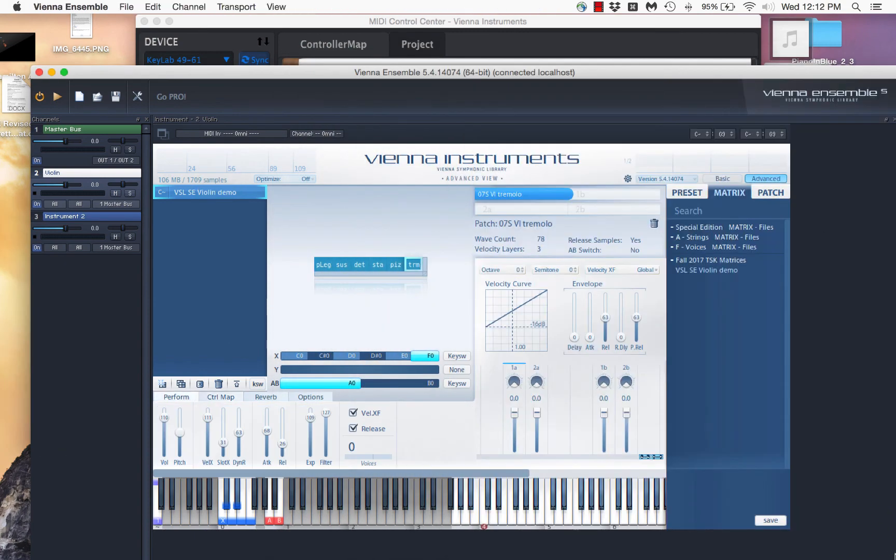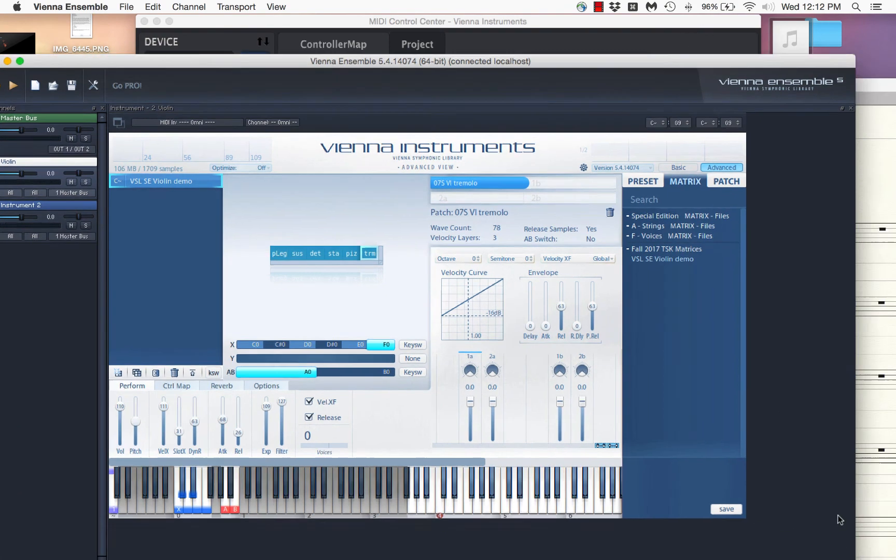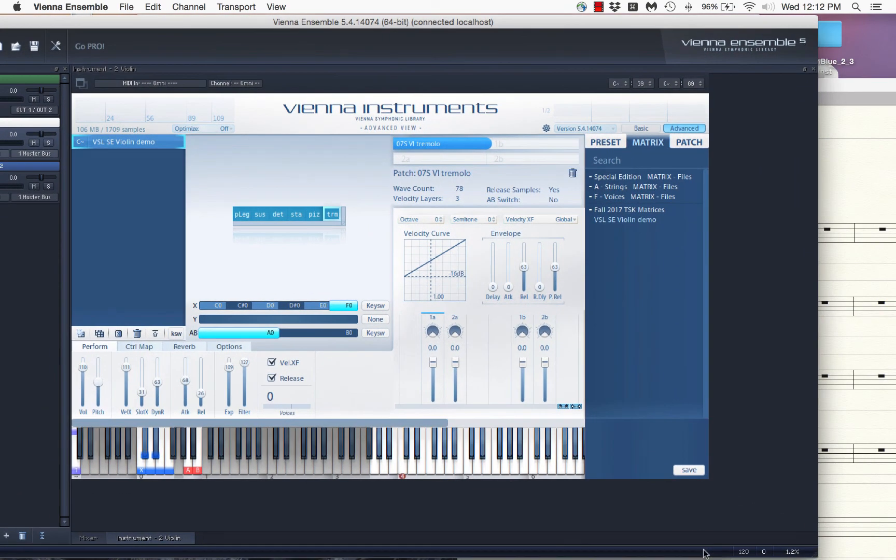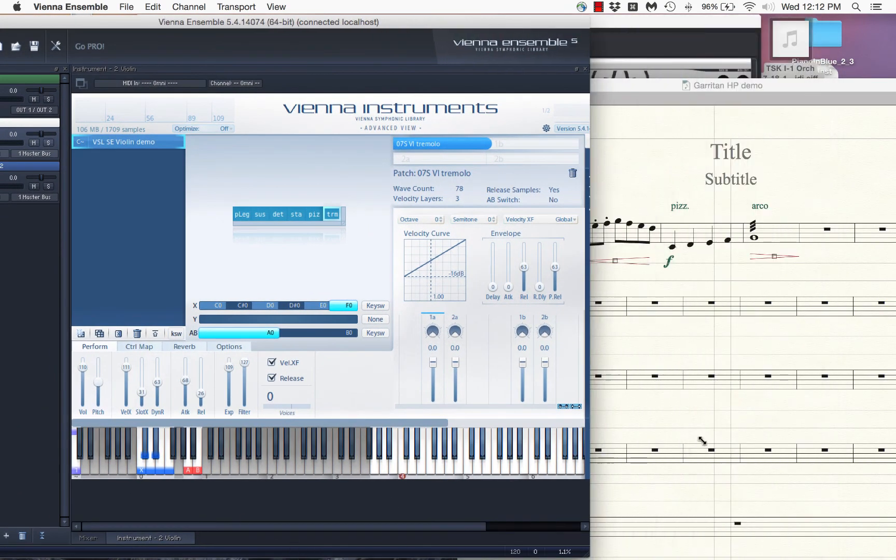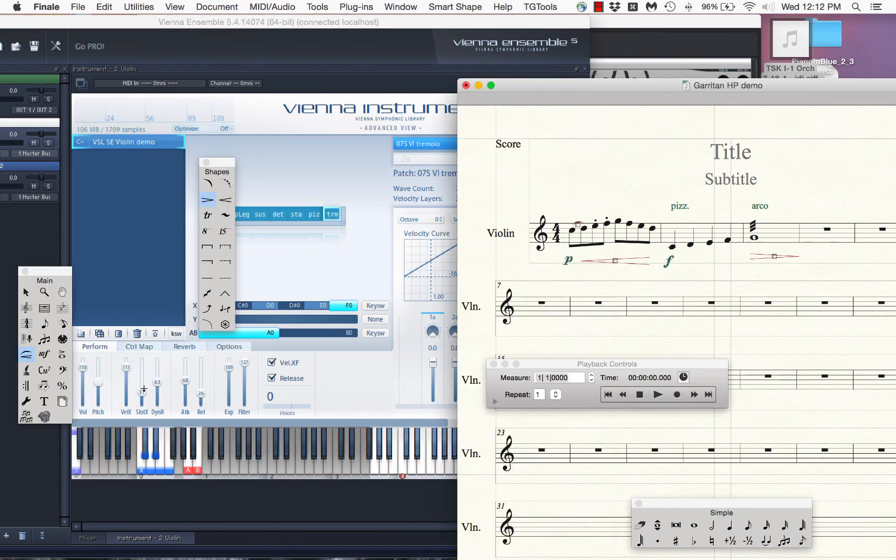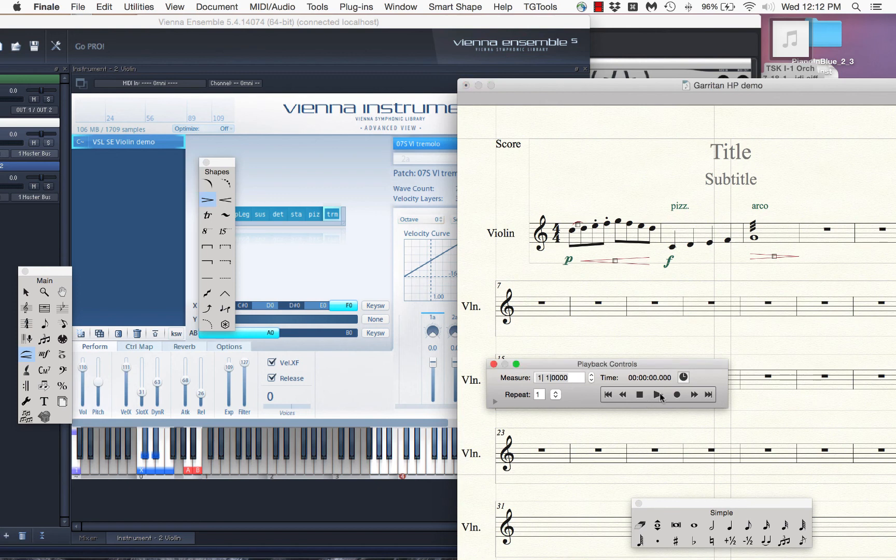And now what I want to do is I want to play it back and I want to watch here. I want, let's see if I can try to get these both to sort of coexist on a single screen. What I want to do is I want you to watch the velocity crossfade dial here as we play back this example.